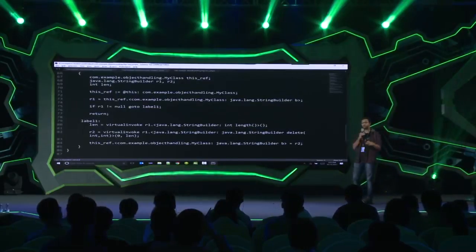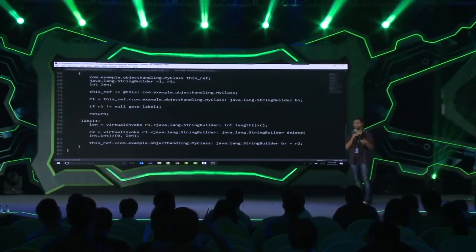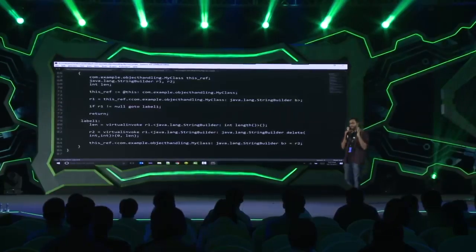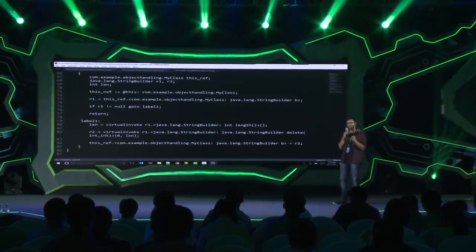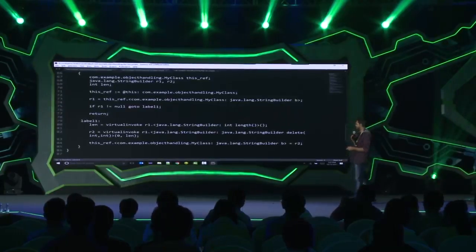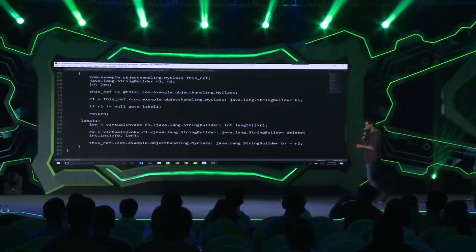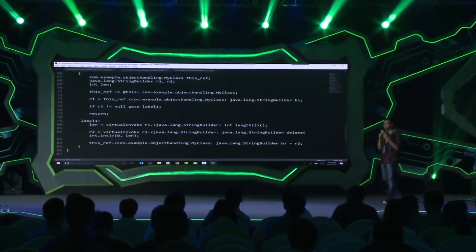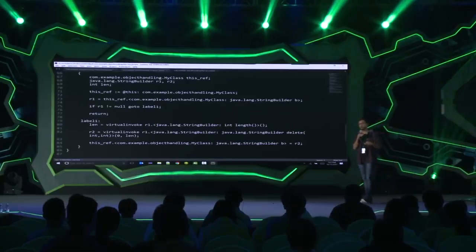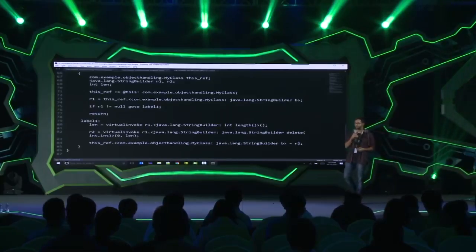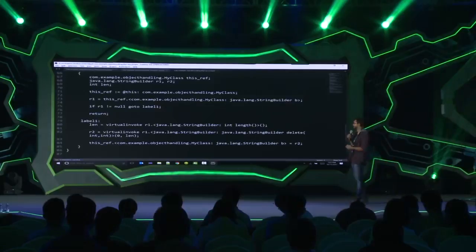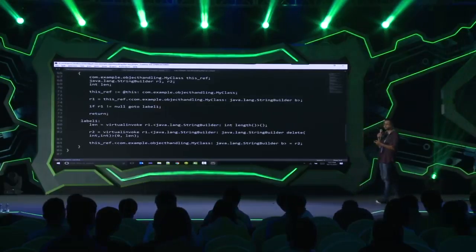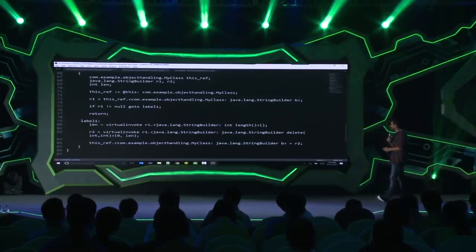We've now tackled all three scopes: we know how to deal with instance fields, static fields, and local variables. If you want to go ahead and implement your own static code analysis, this is the important foundation for you.